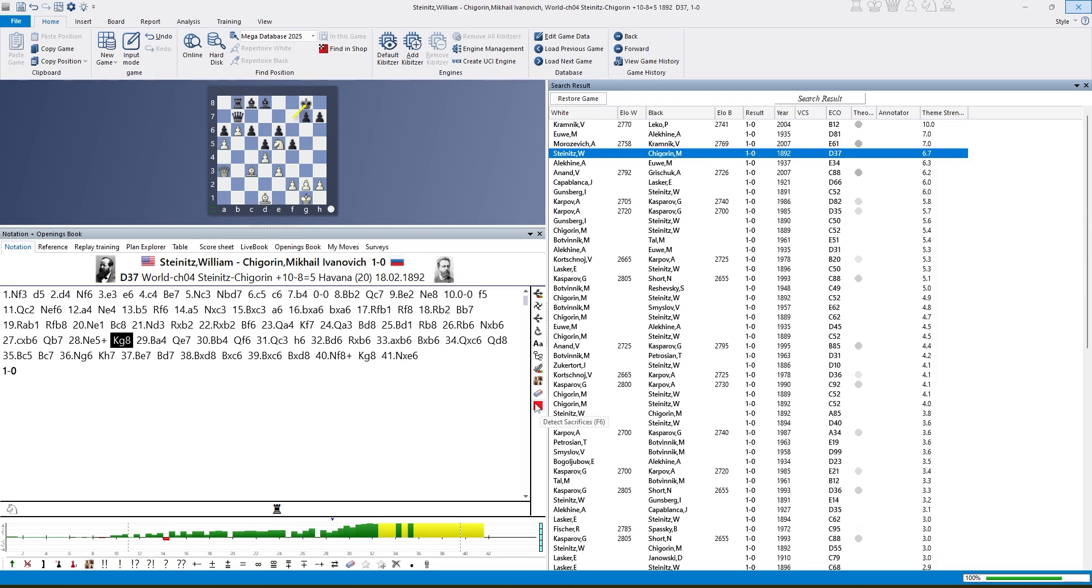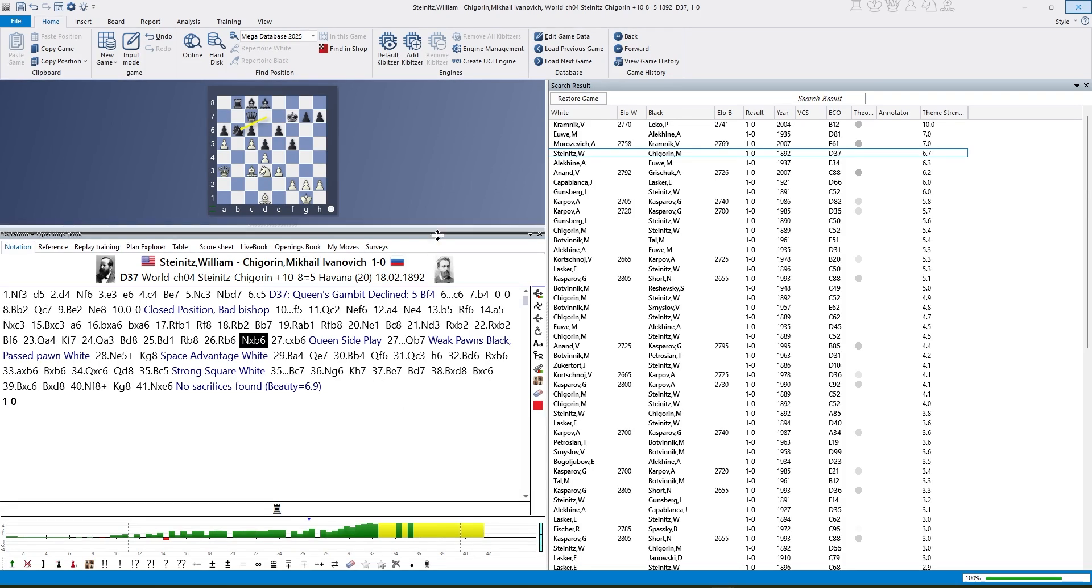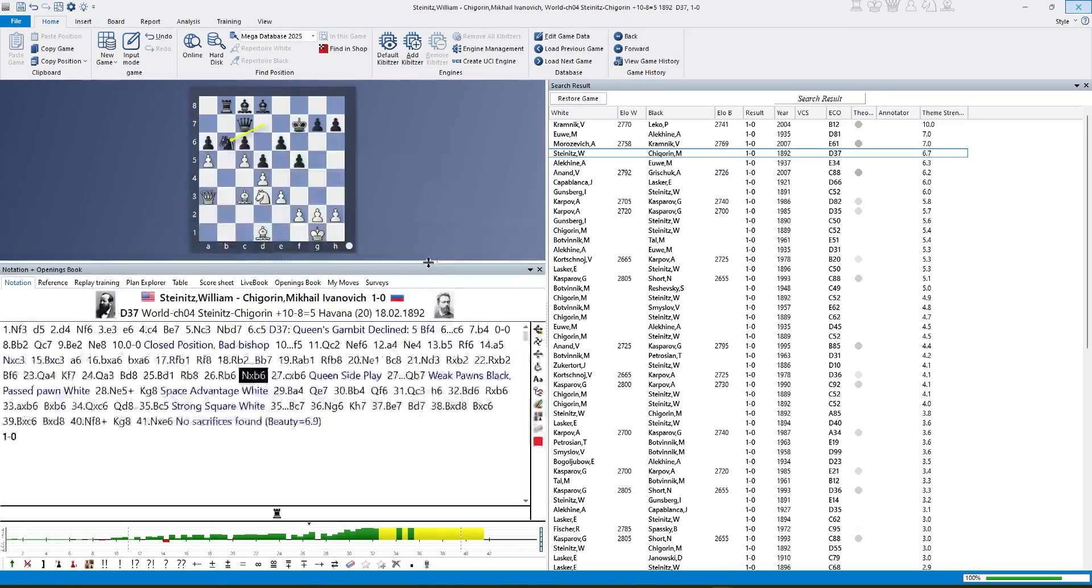And in ChessBase 18 it has been enhanced by annotating the game with all significant strategic themes the program finds in this game. And the power of the feature is that it answers without delay. And then you can see now a lot of different strategic little annotations here.